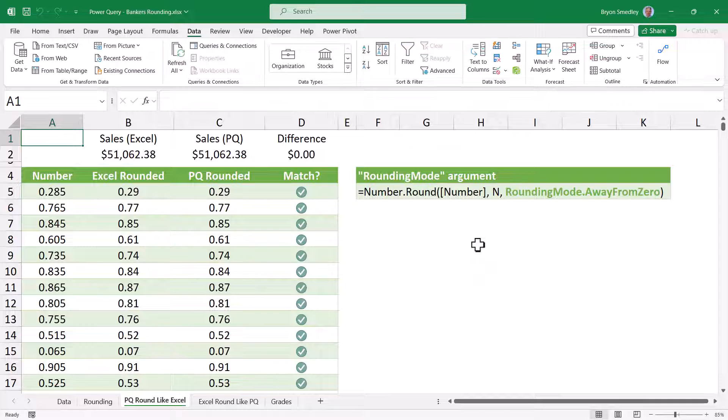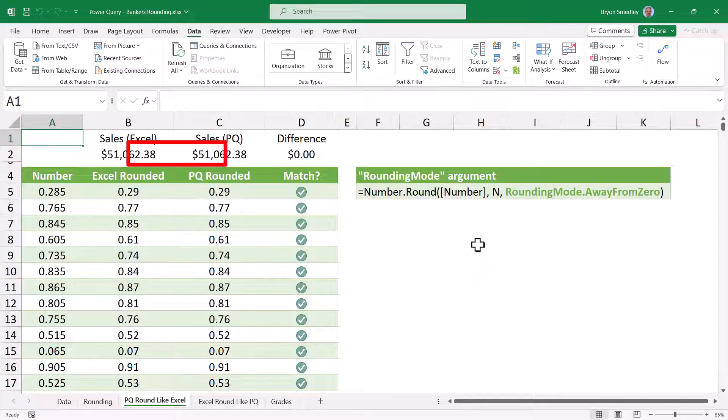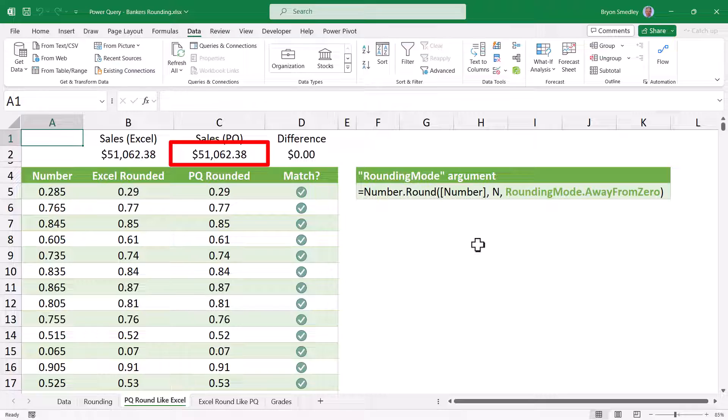So now back in Excel, Excel's rounding totals to this value, Power Query's rounding totals to the exact same value, so we have a difference of zero.